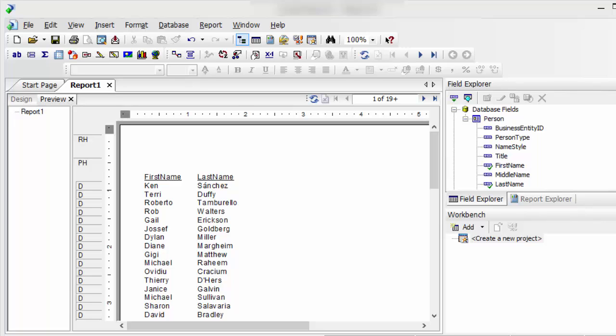In this video I wanted to show you how to create a search parameter in Crystal Reports.